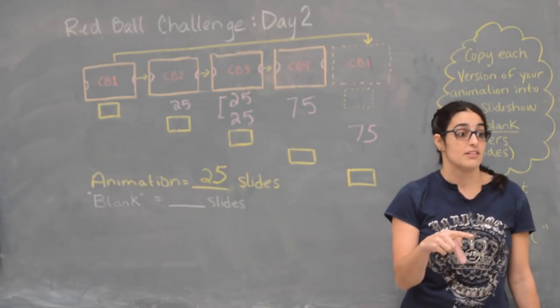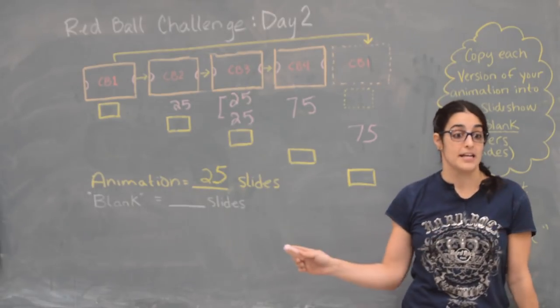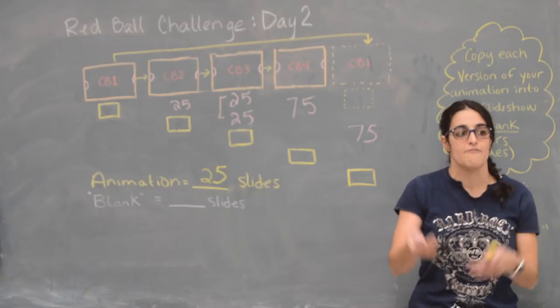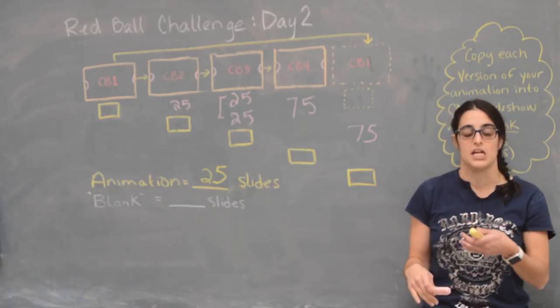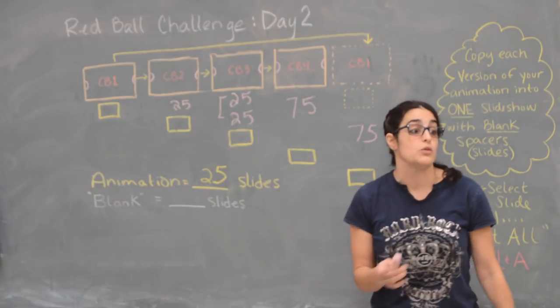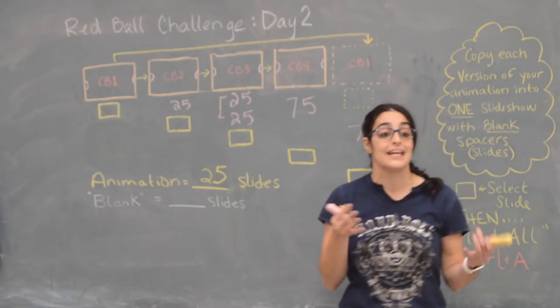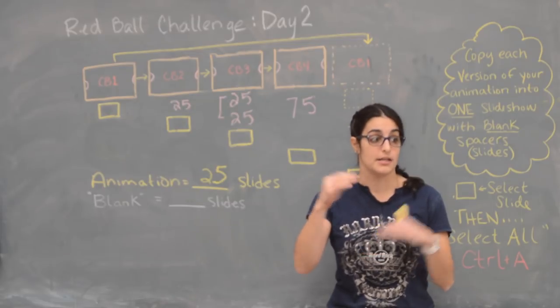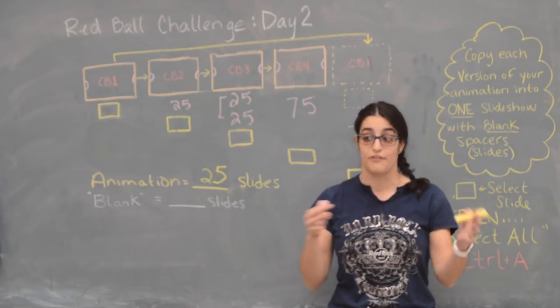75. So when you guys have gotten to the second round here, the number 75 should appear after your animation. For everybody that's the most number of slides that you will have before your next animation.